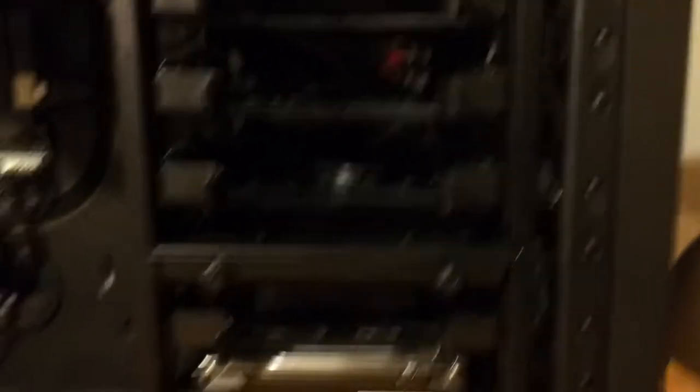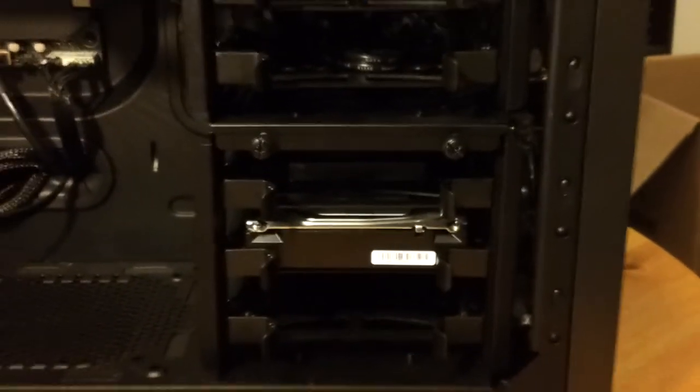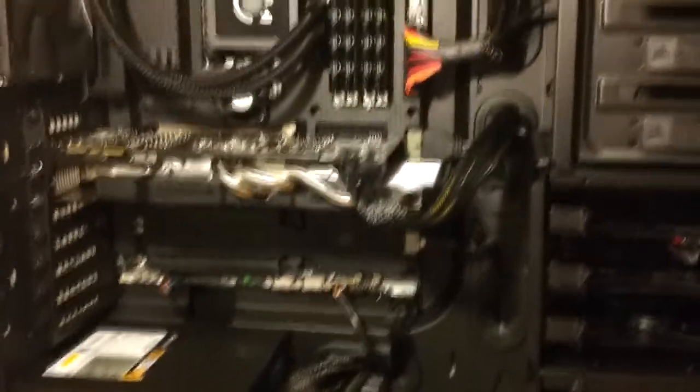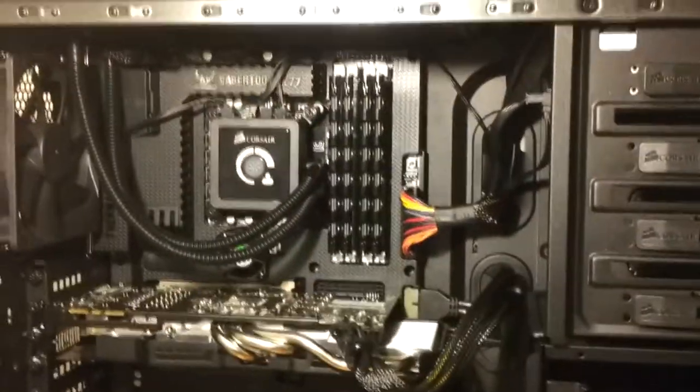So we even got the extra drive bays pre-wired so I can get in more hard drives when necessary. I'll put the specs in the description so I don't have to try and stumble through them now.